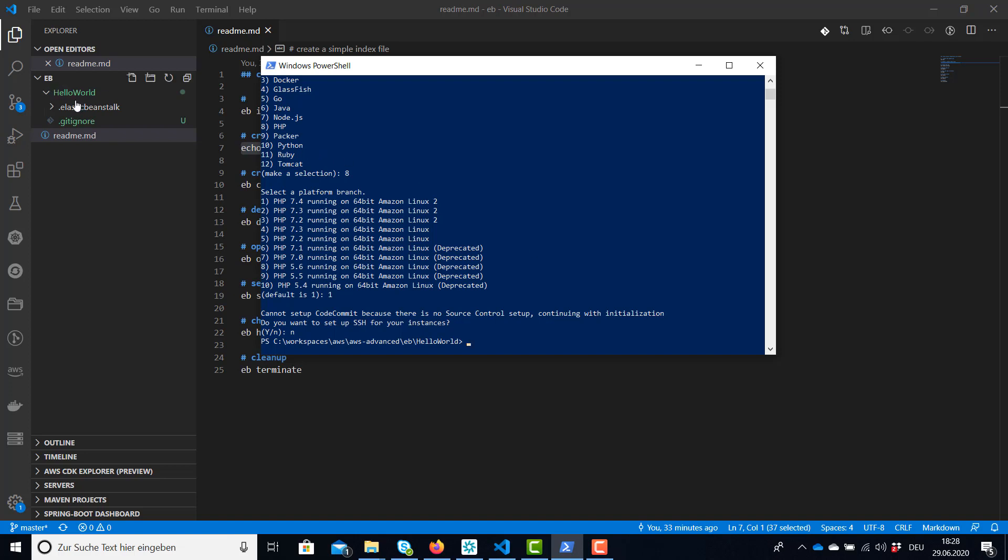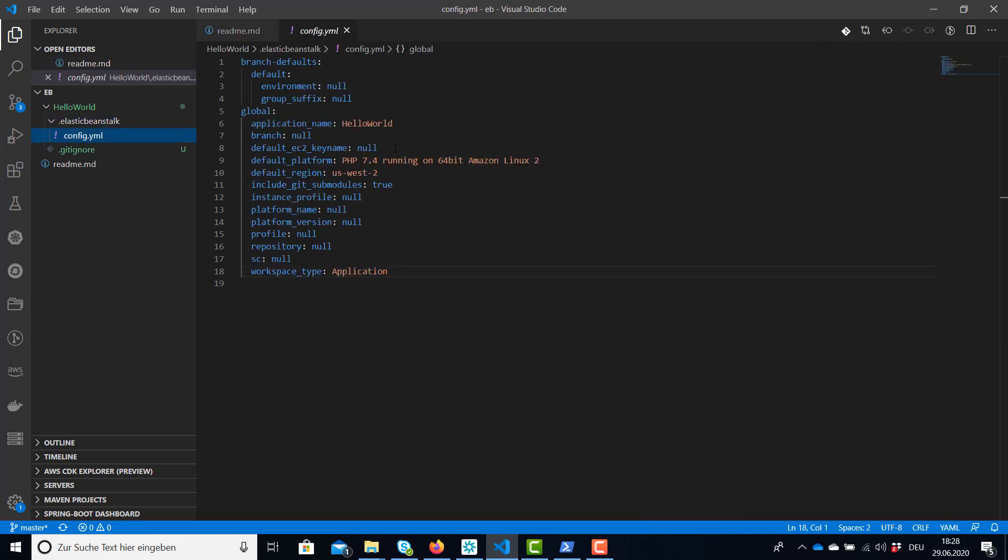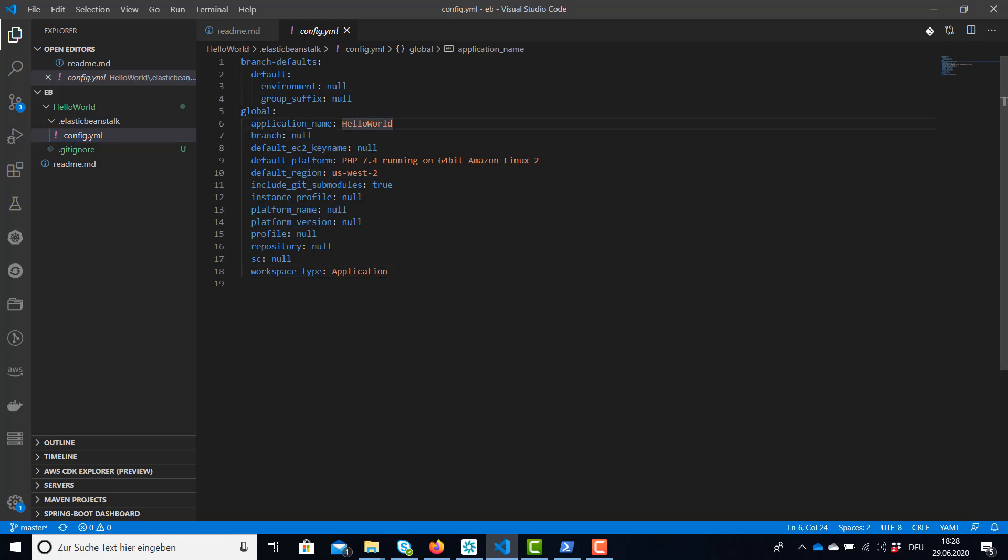And now our application and environment was created. We have this new config.yaml here in the subfolder Elastic Beanstalk and we have a name, default platform, the region I have selected and workspace type.